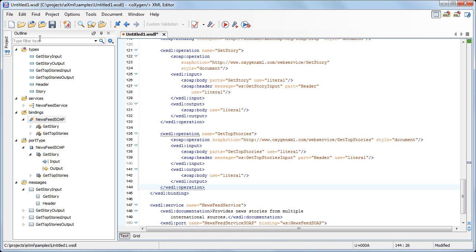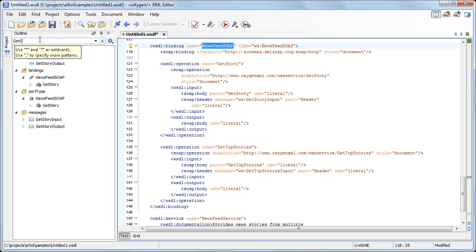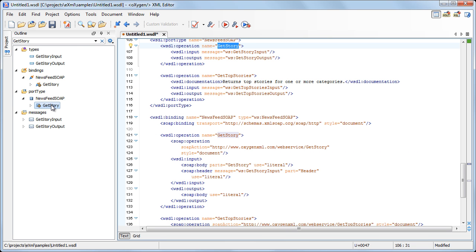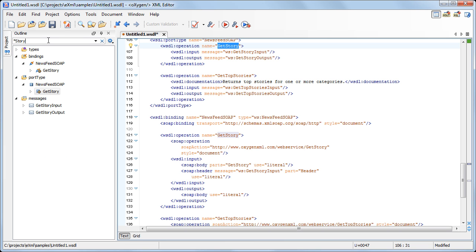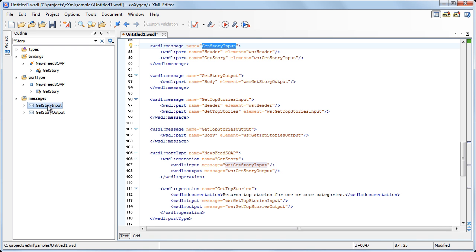You can also look for a specific component using the filtering capability of the Outline View. When you do not know the exact name of a component you are looking for, you can extend the search by using asterisk or question mark wildcards. As you may have noticed, the outline content and the editing area are synchronized. When you select a component in the Outline View, its definition is highlighted in the editing area. Also, when you change the caret position in the document, the outline will select the WSDL component accordingly.